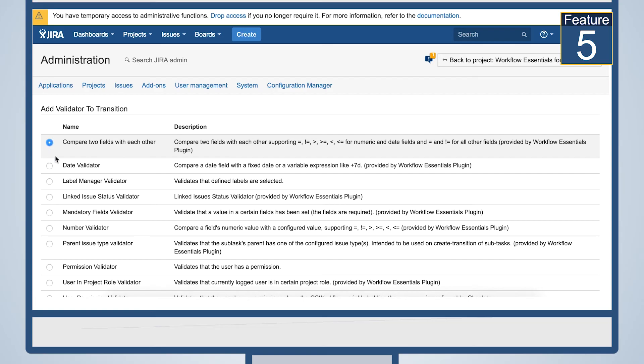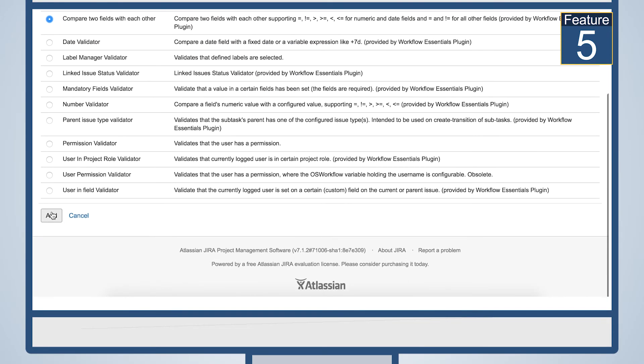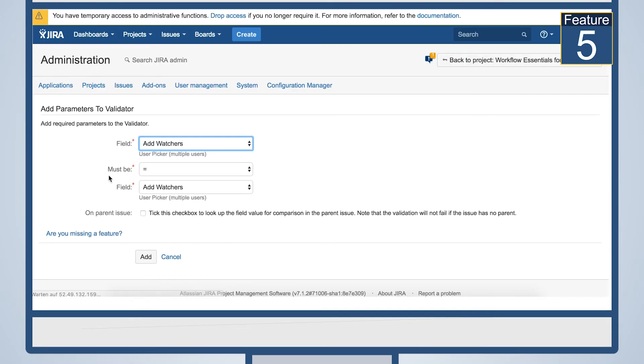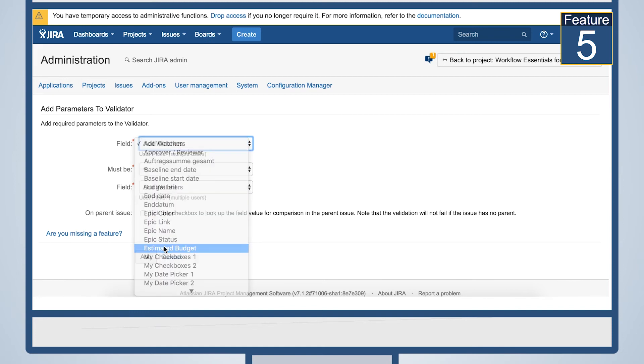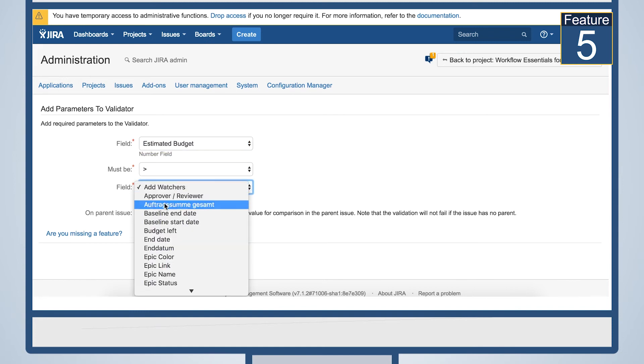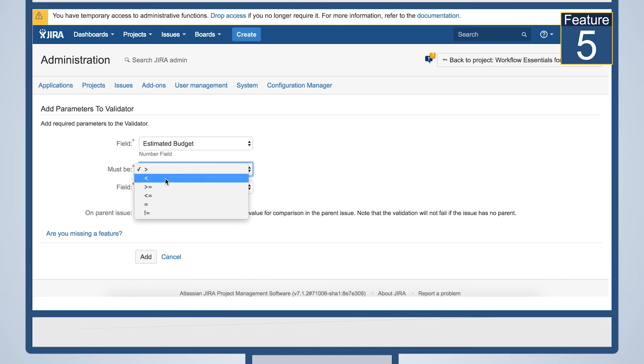Compare number, date and text fields with each other. In the example, we see that the Estimated Budget field has to be smaller or equal than the Budget Left field.